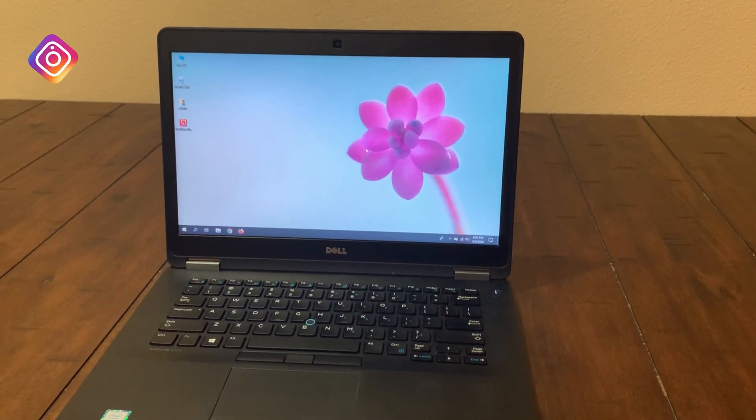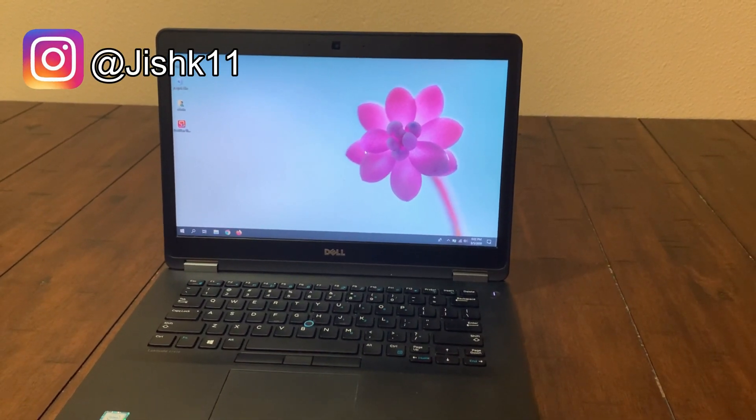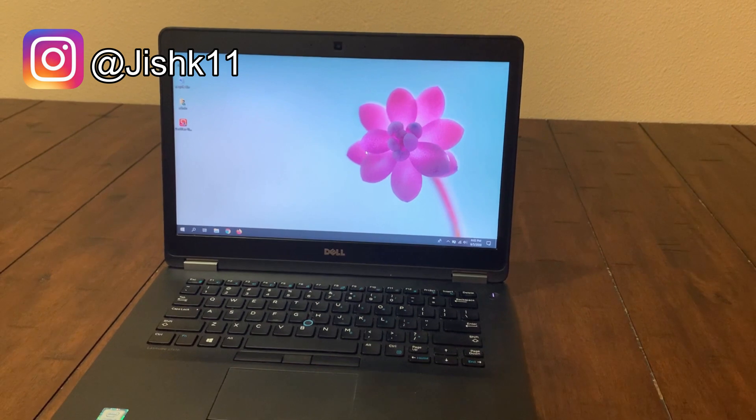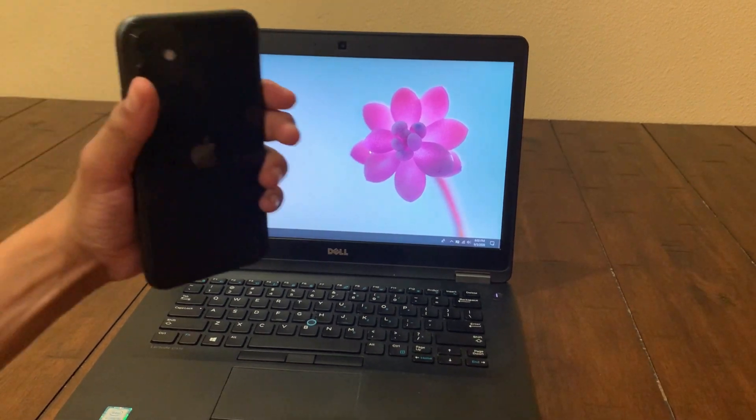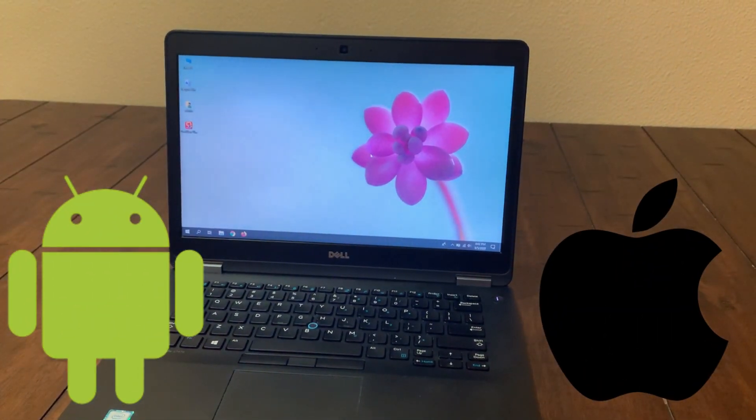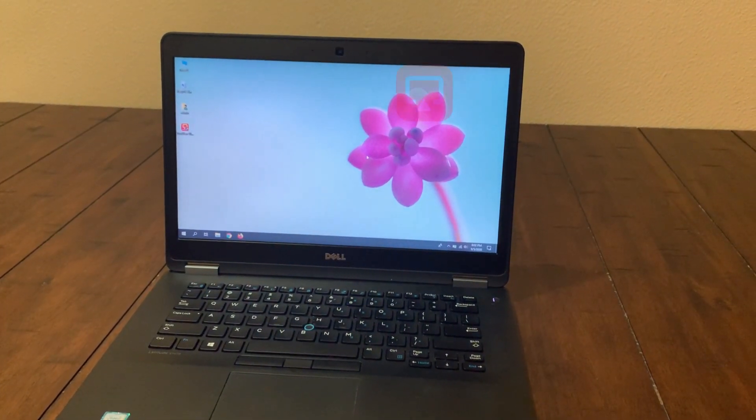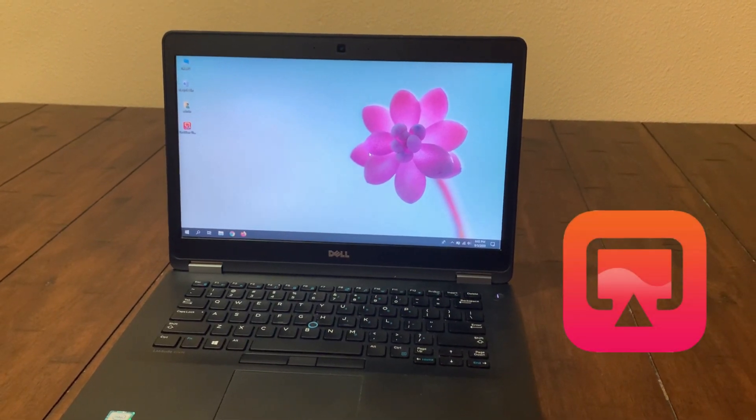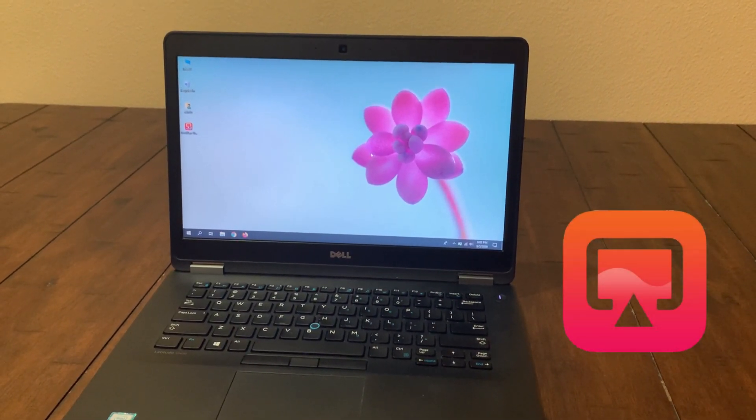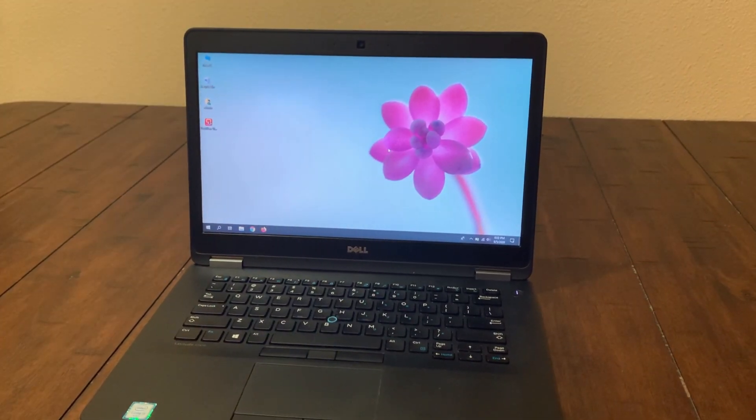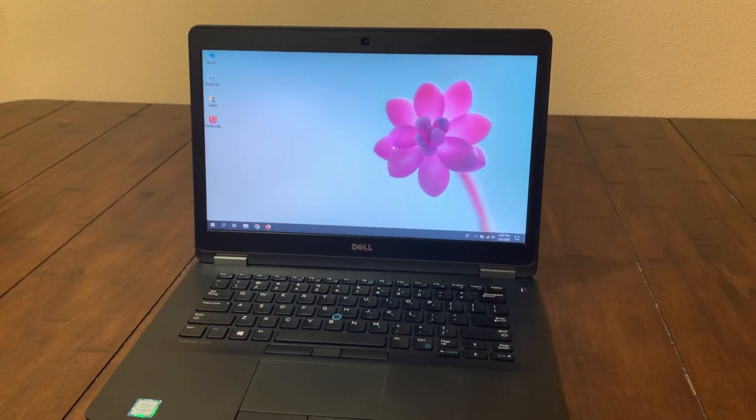Hey guys, welcome back to my channel. In today's video I'll be showing you how you can screen record, screen capture, and screen mirror your phone, whether it's an Android or iPhone, to your computer using this software called DroidWin. DroidWin is a very fascinating mirroring software and can capture your screen and record.